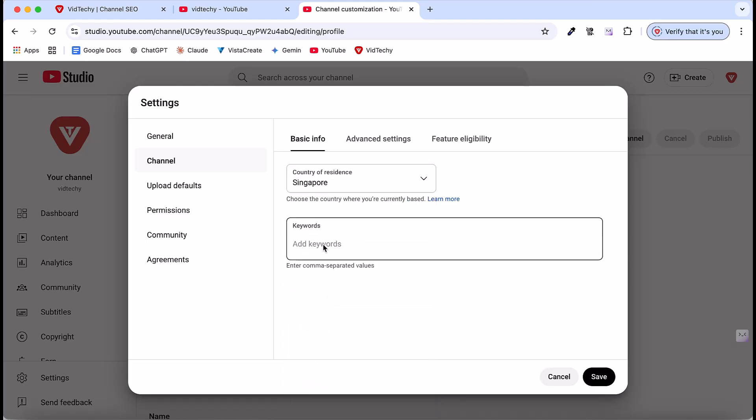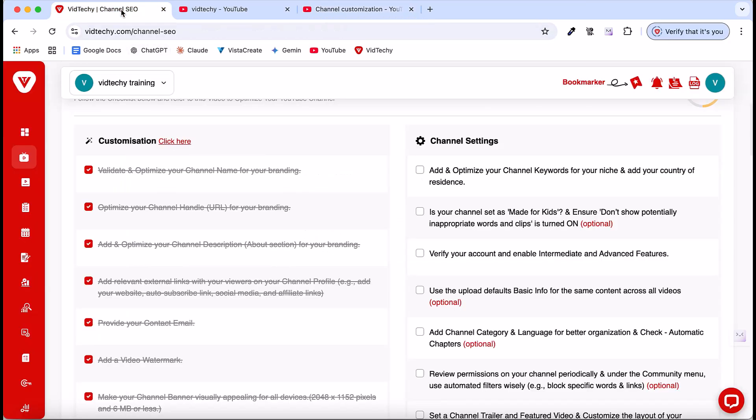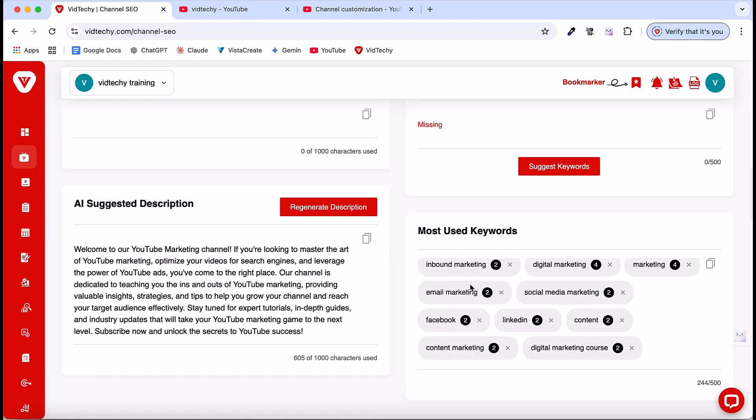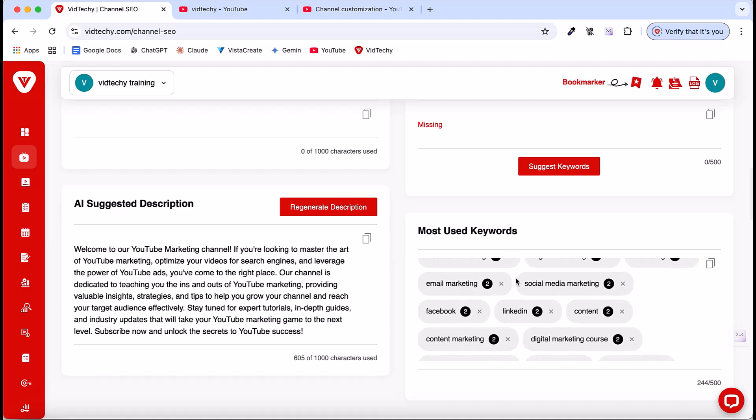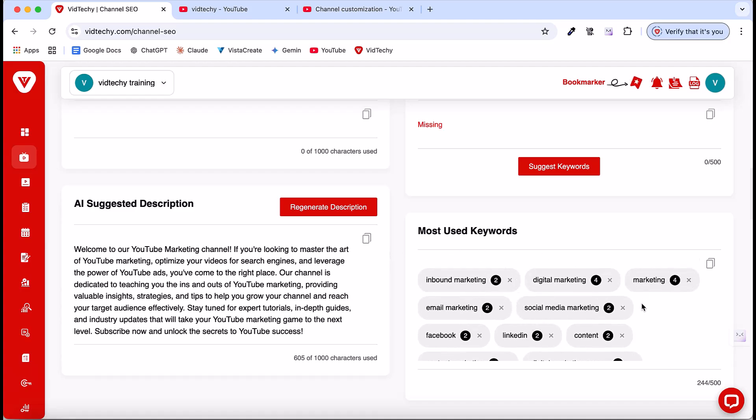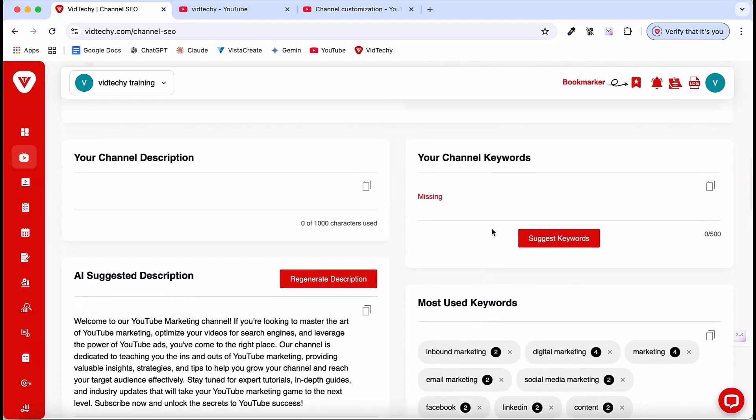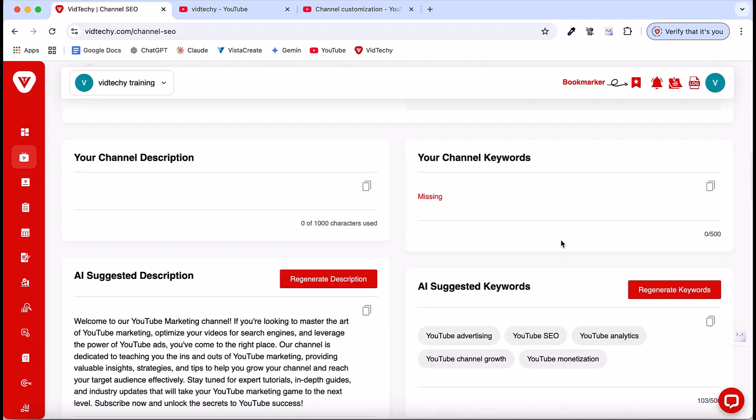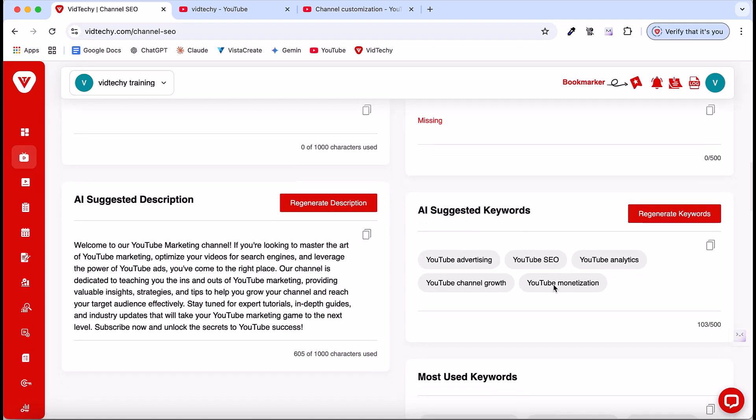Then the second step is you need to provide the channel keywords. Just come back to the VidTechie channel SEO page. Then here, there are many commonly used keywords here. You can copy and use these, or you can use this as reference and come up with your own ideas. Or, just click suggest keyword, and VidTechie will suggest keywords for you. These are the suggested keywords. You can copy this and paste it here in our YouTube channel settings.